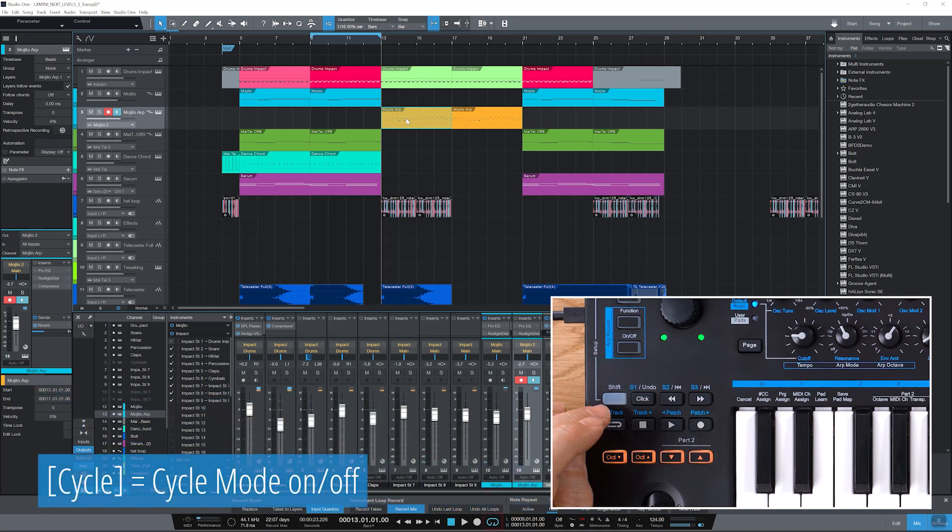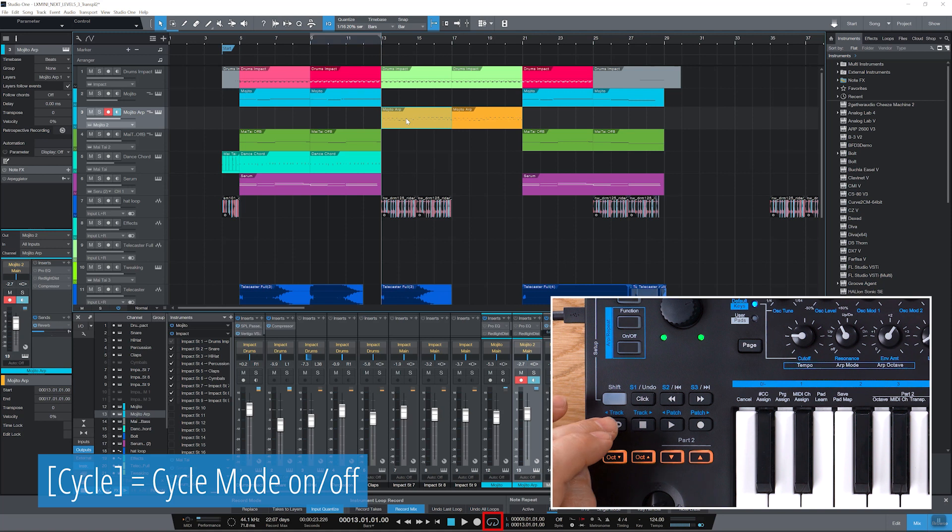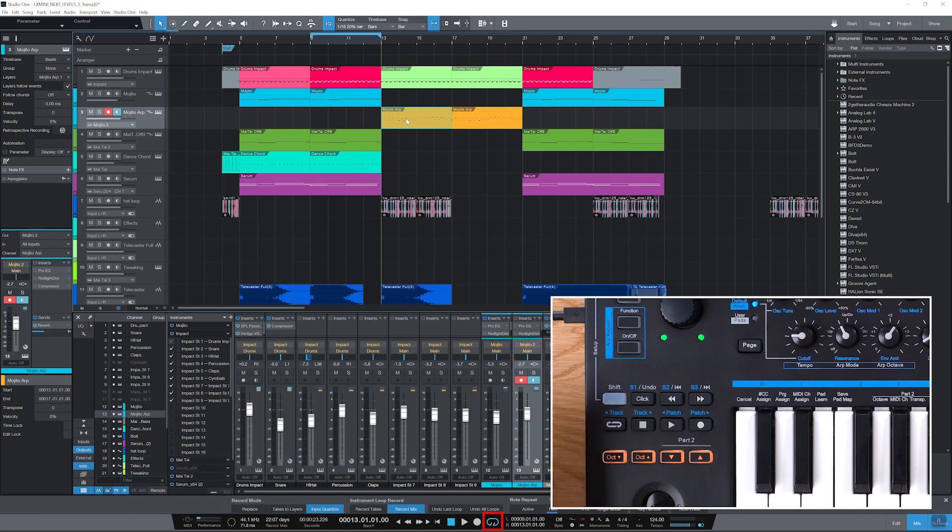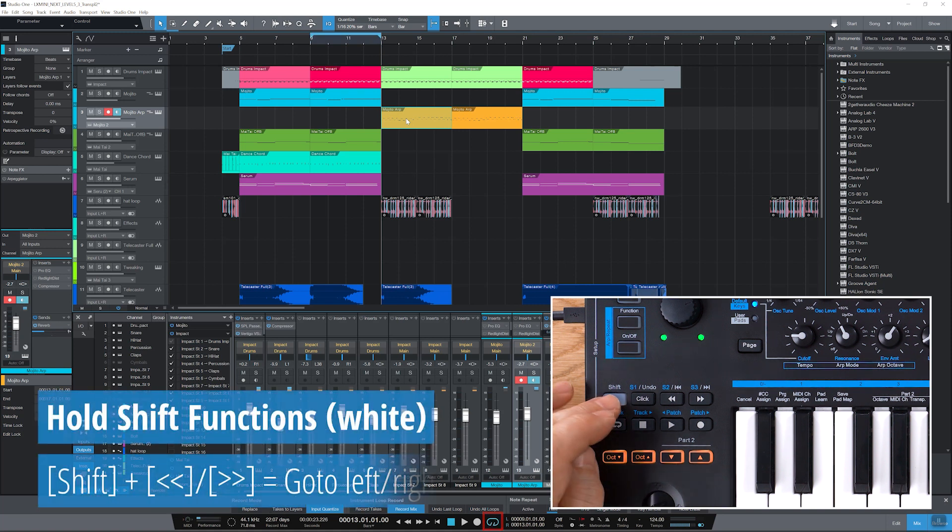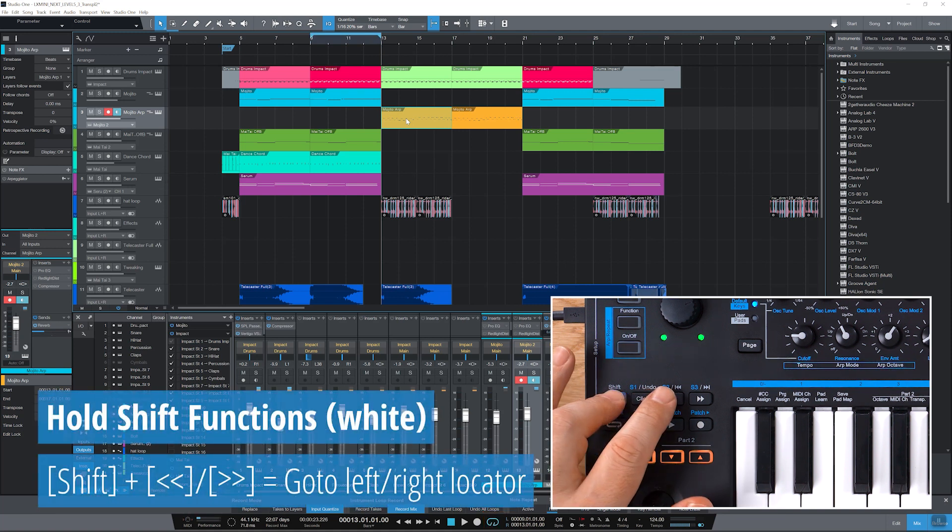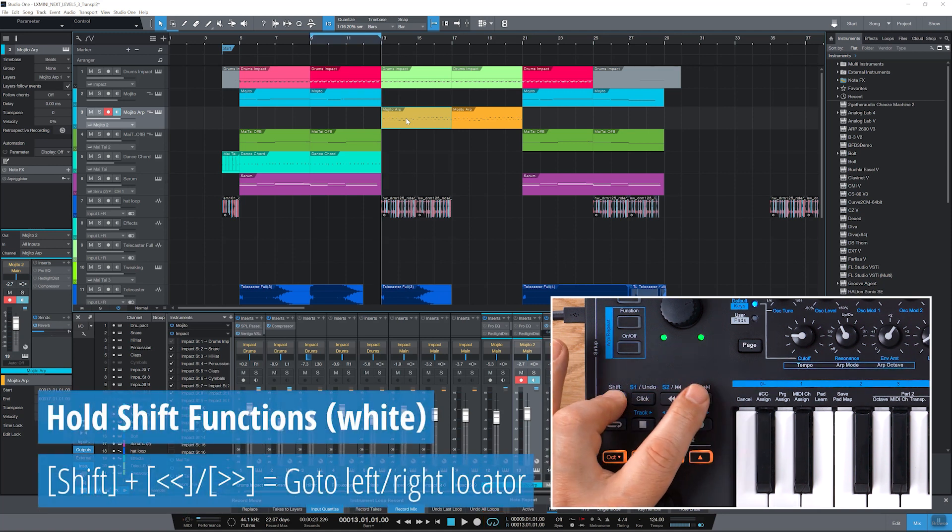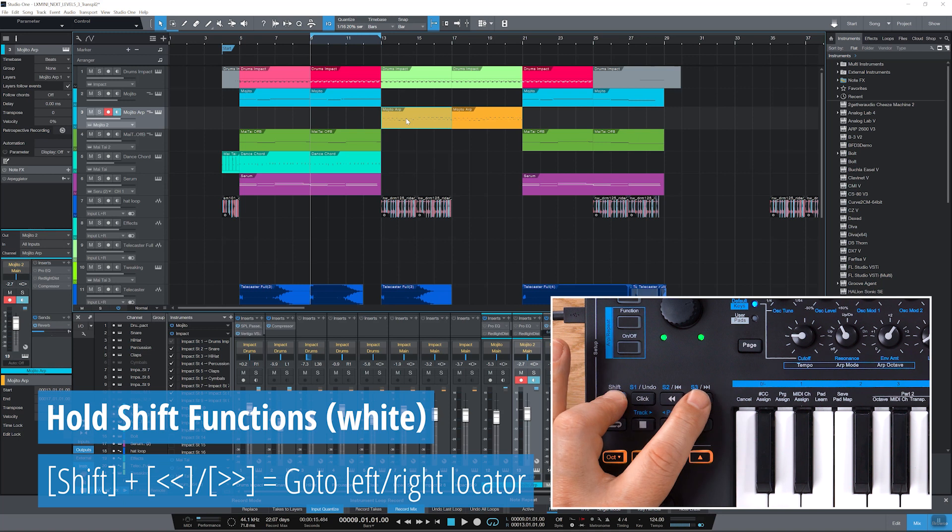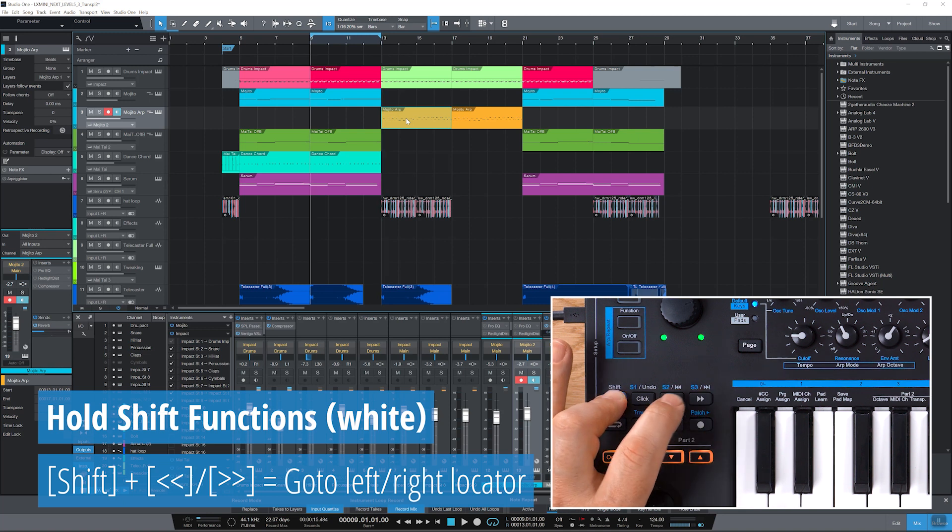Use cycle to switch the loop between your locators on and off. Now hold shift and press rewind or shift and forward to move the playback cursor to the start or end of your cycle.